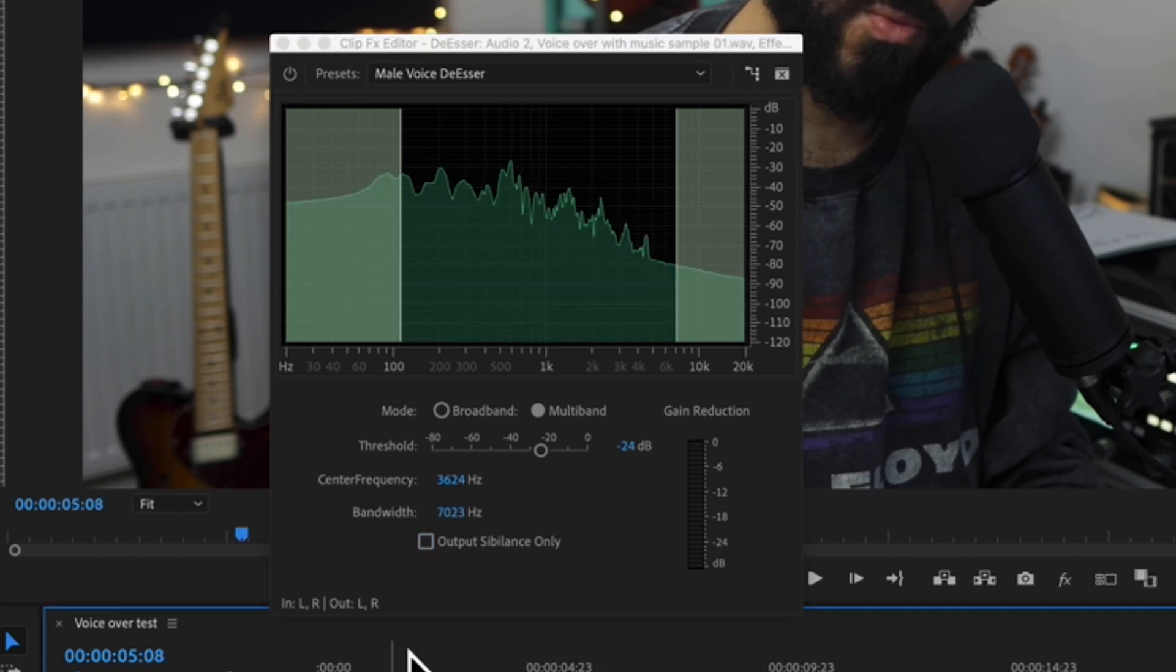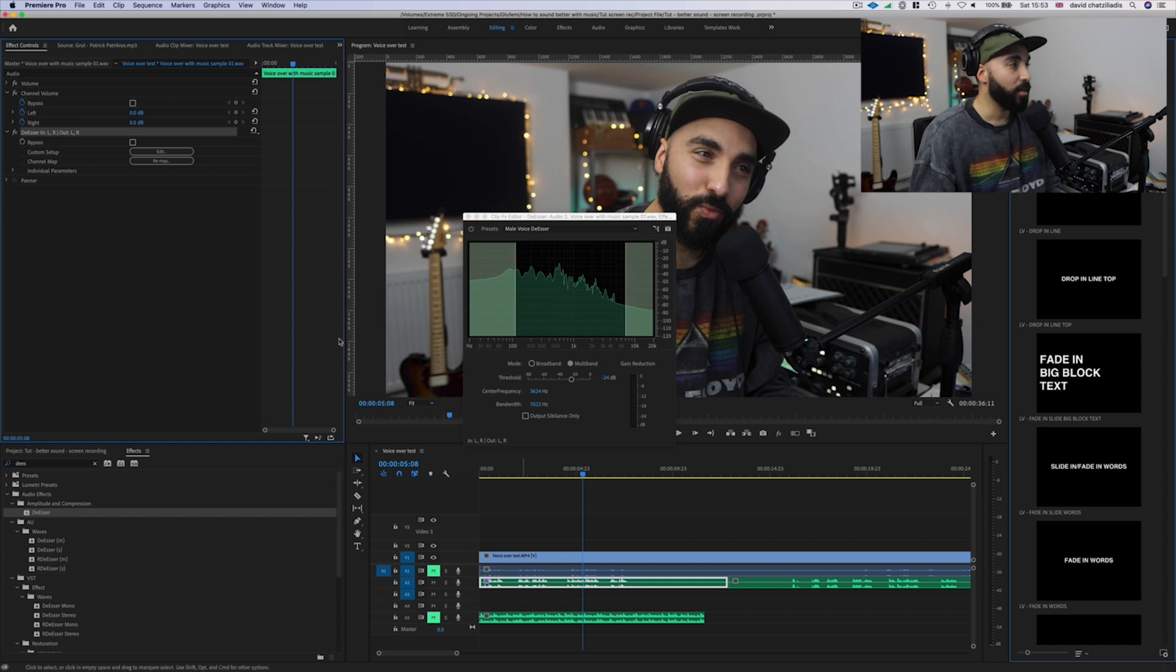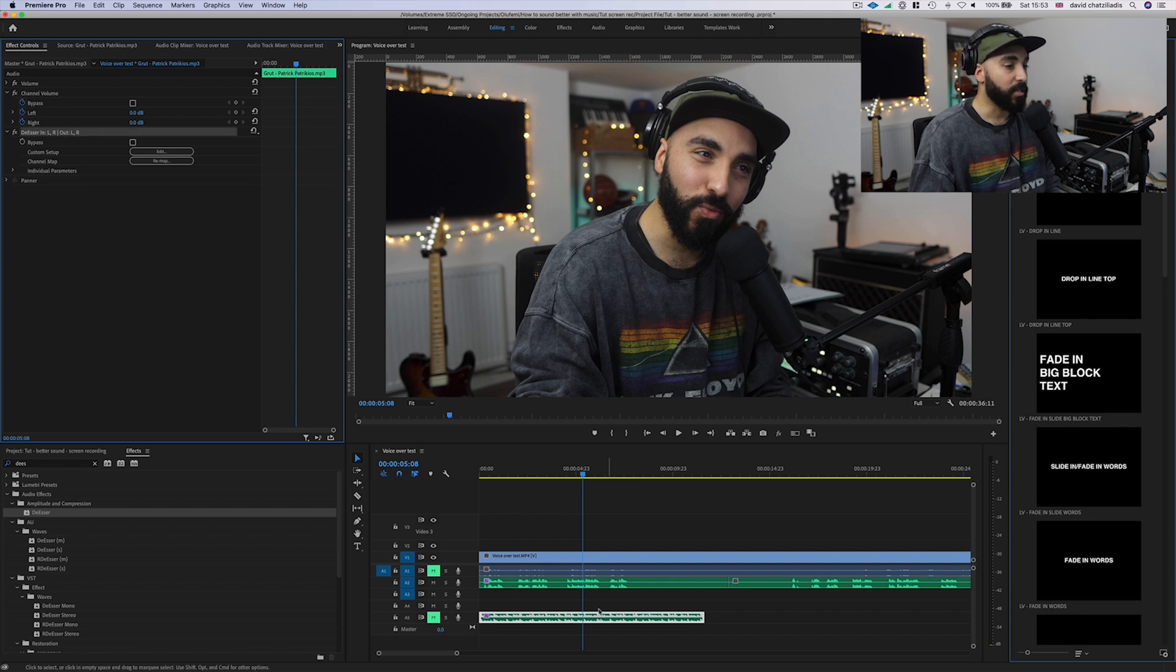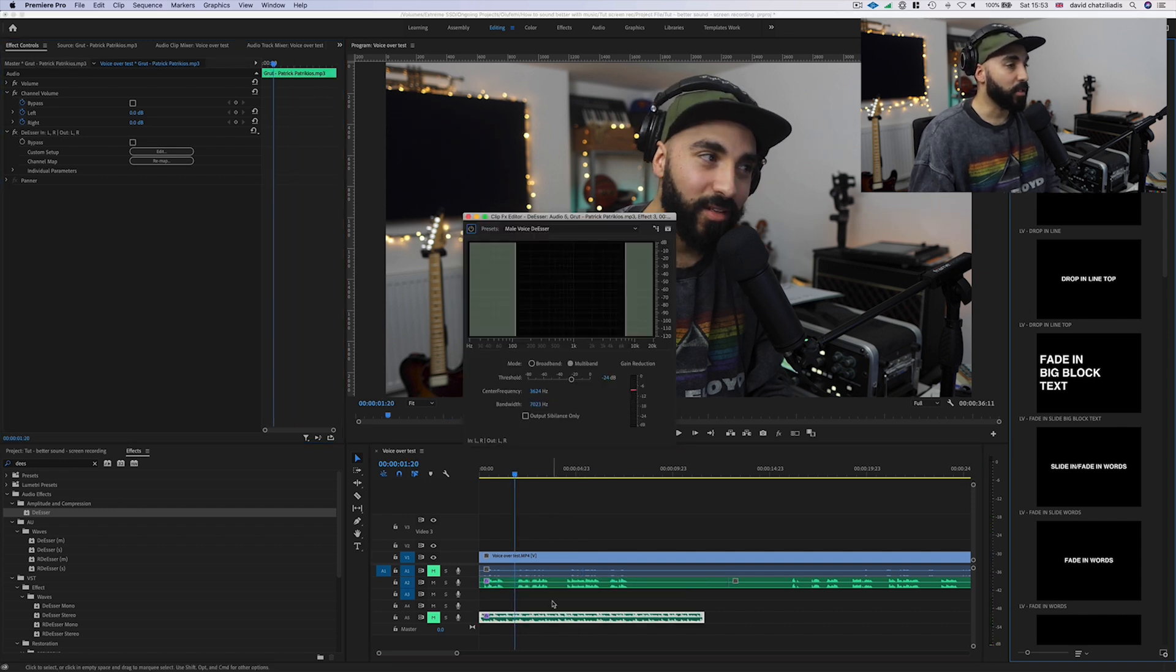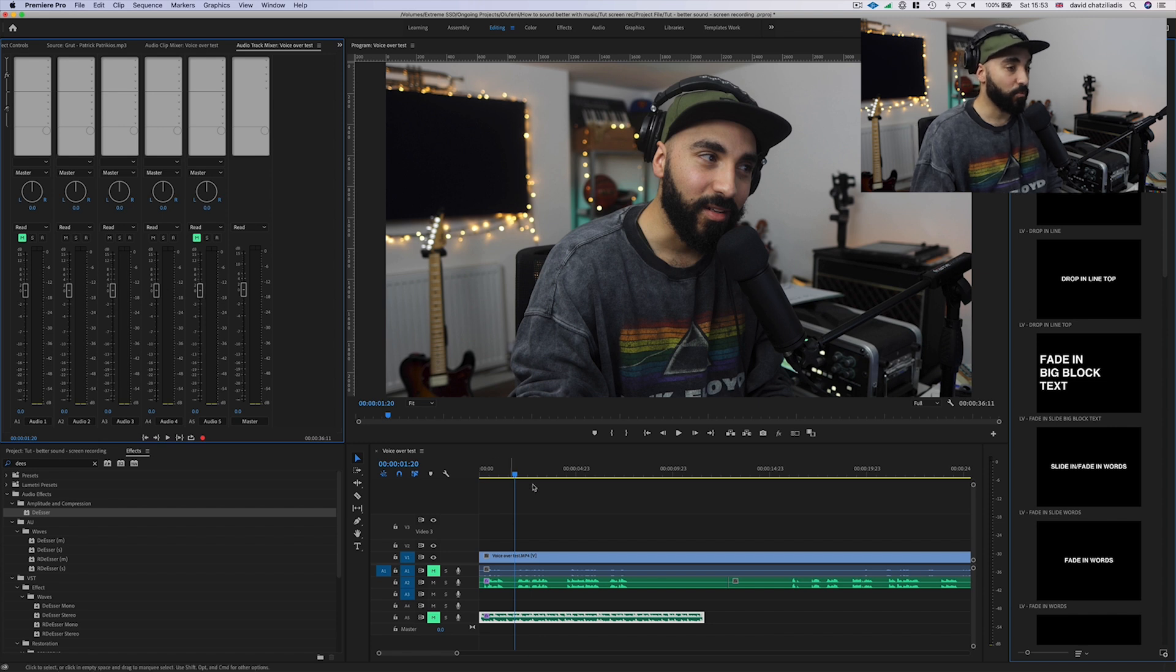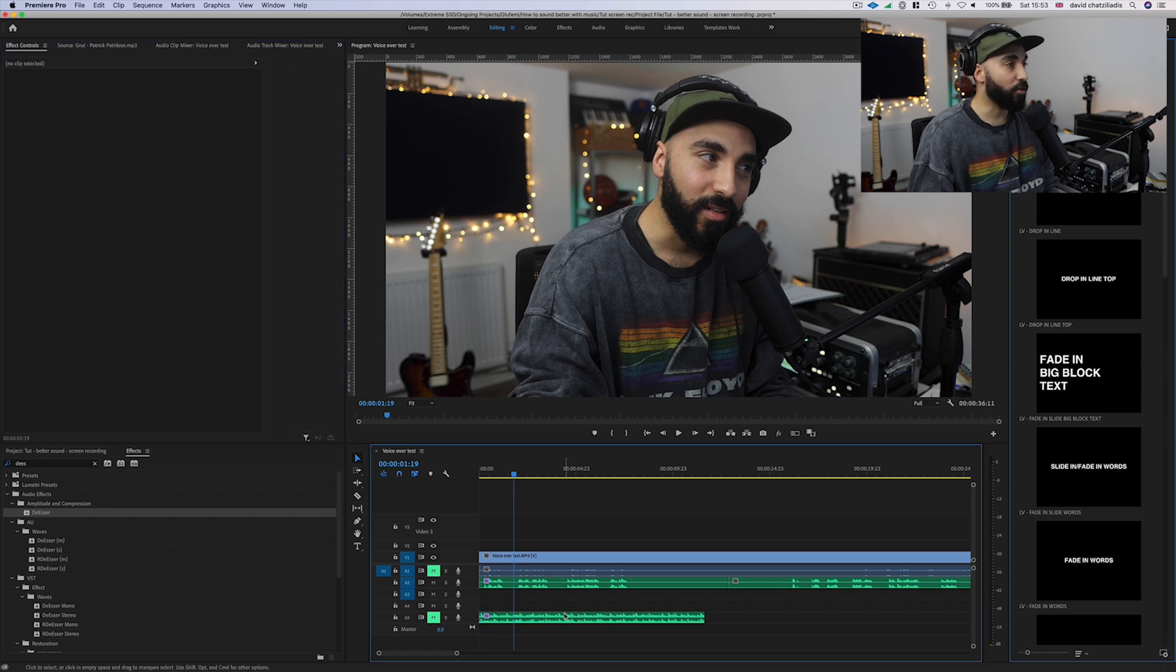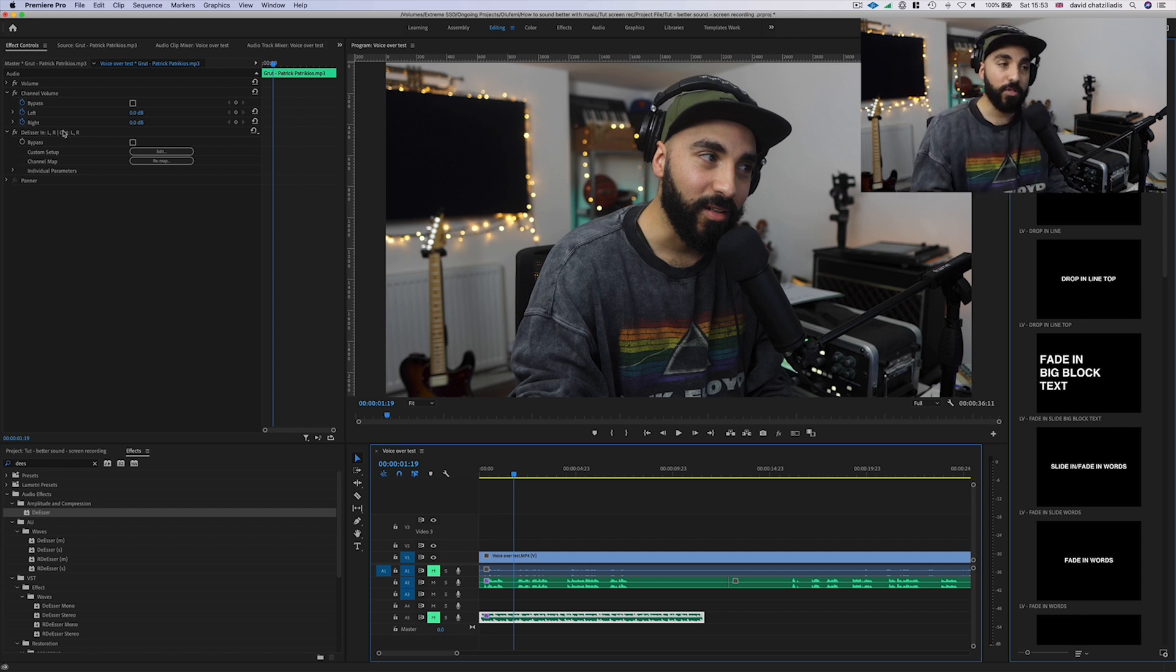So what I'm going to do now is I'm not going to keep these settings on the vocal. What I'm actually going to do is use this to dip out these frequencies in the music. So all I'm going to do is copy this preset right here that I've just made and go to my vocal and just copy and paste it there. I'm going to go back to my vocal and take that out, just disable that effect.